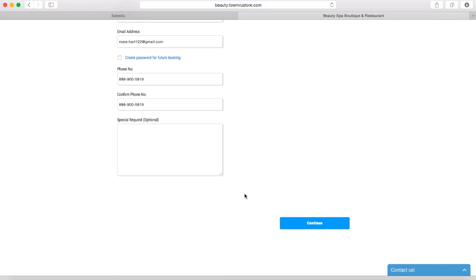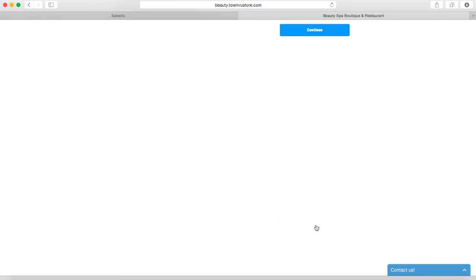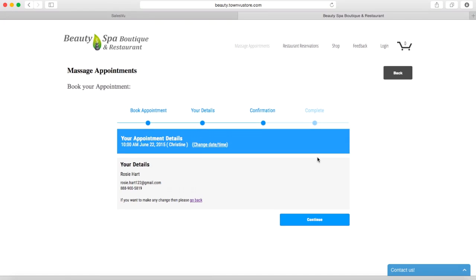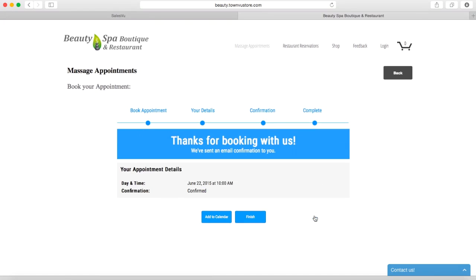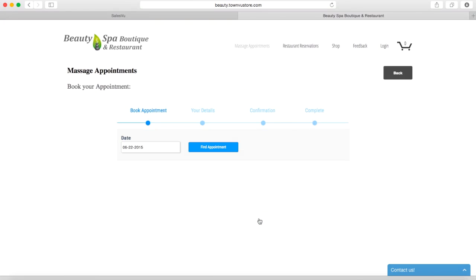After the customer puts in their information, they can confirm their appointment. As discussed before, they will receive an email notification into their email account.